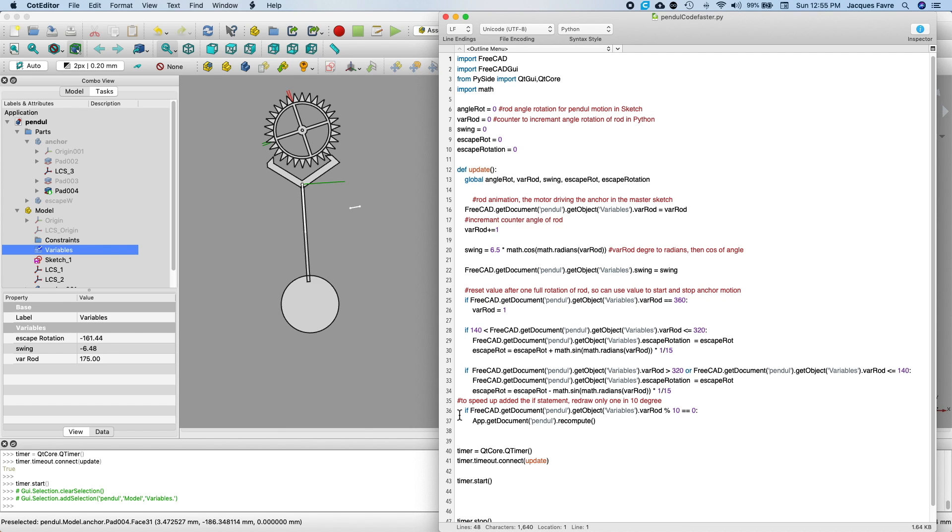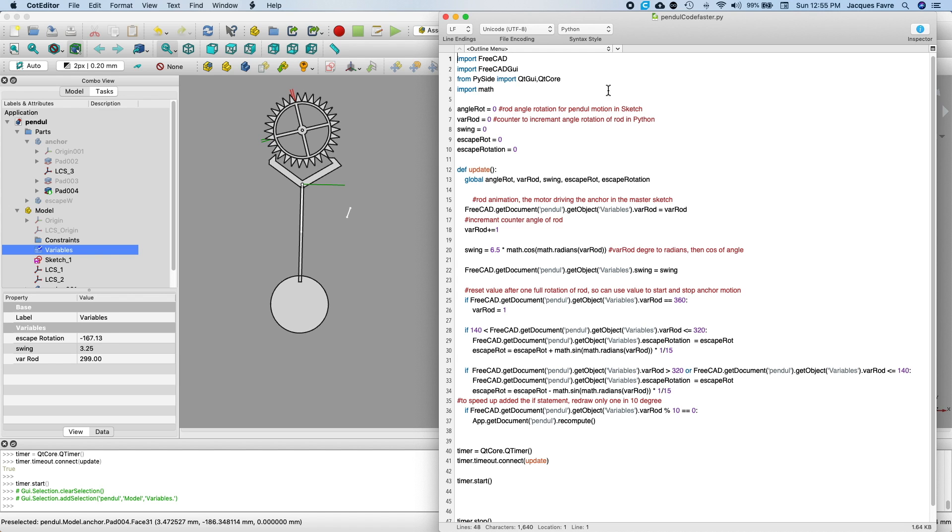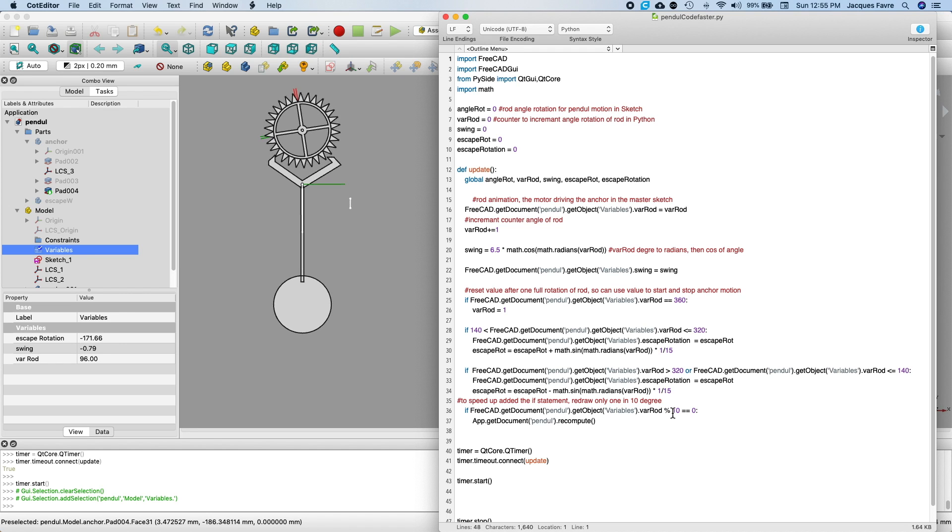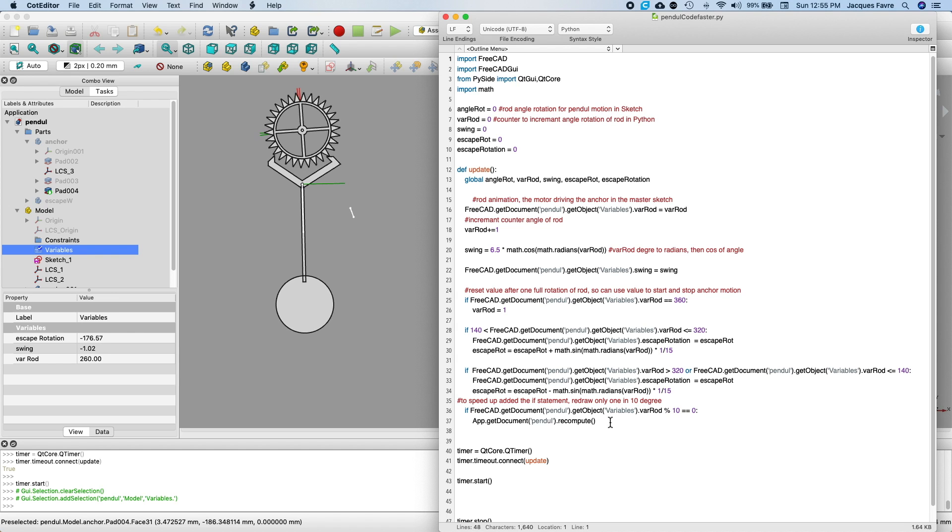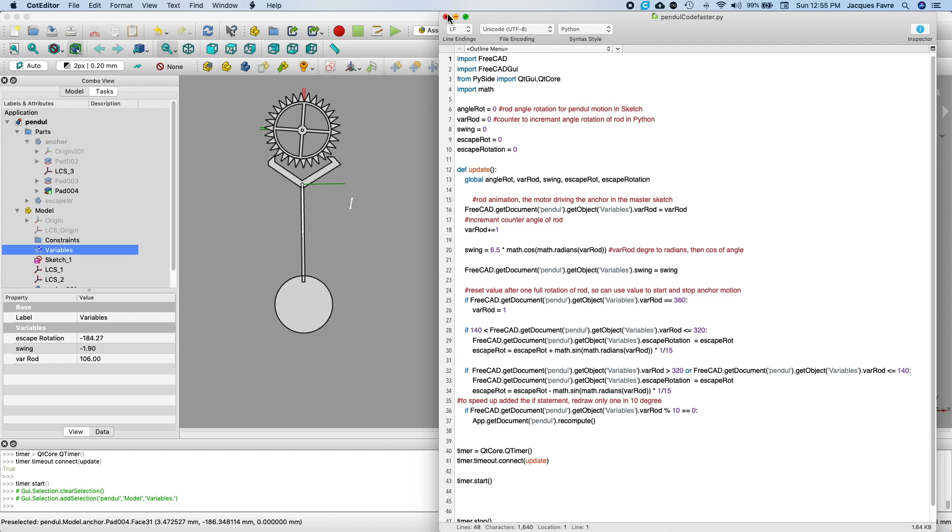I have this last if statement. I don't want to recompute every loop, so I recompute every ten times for the loop using the modulus here. But it still slows down after a bit of time and gets out of sync.